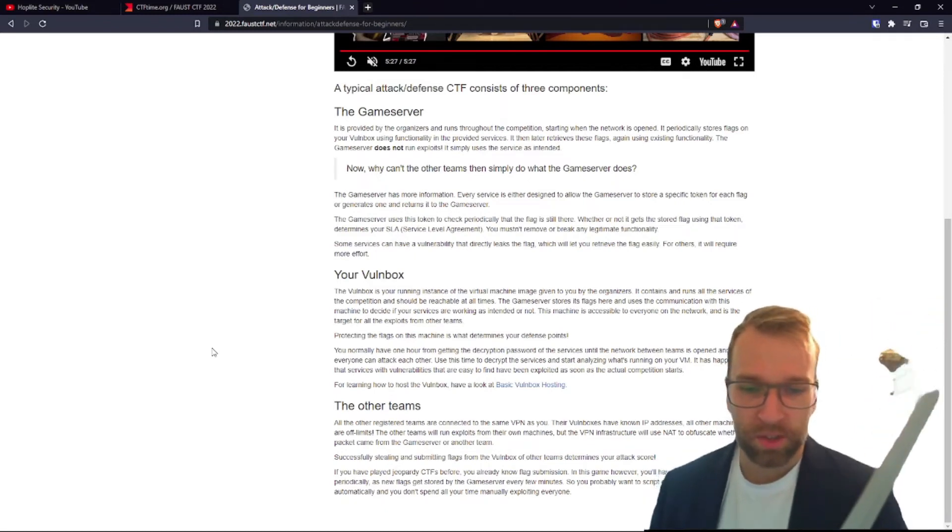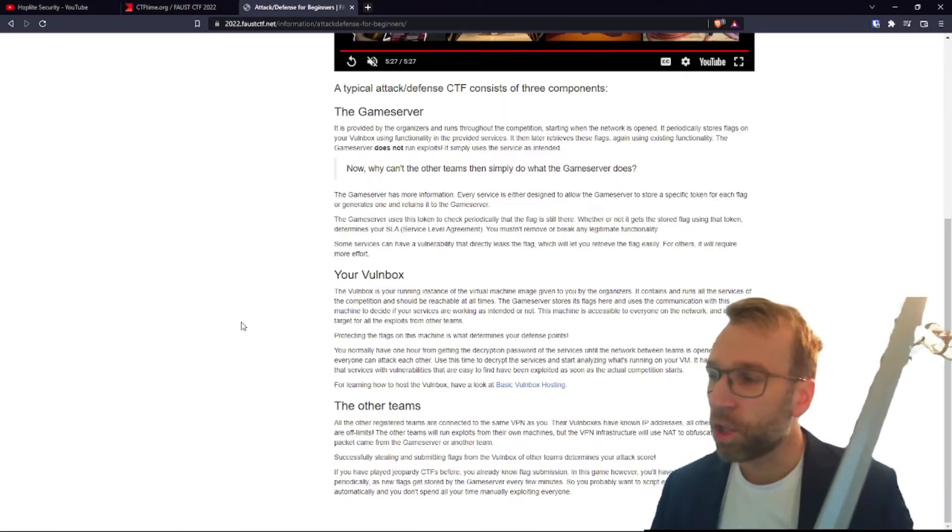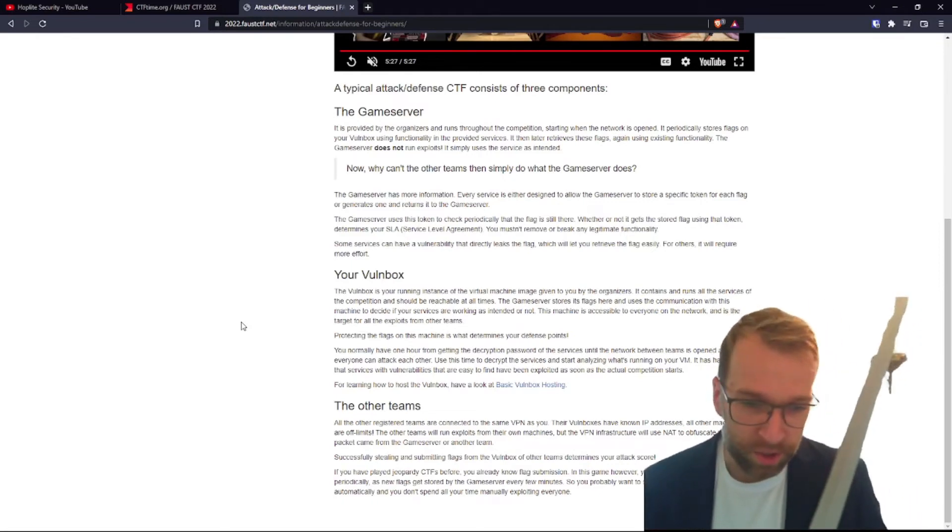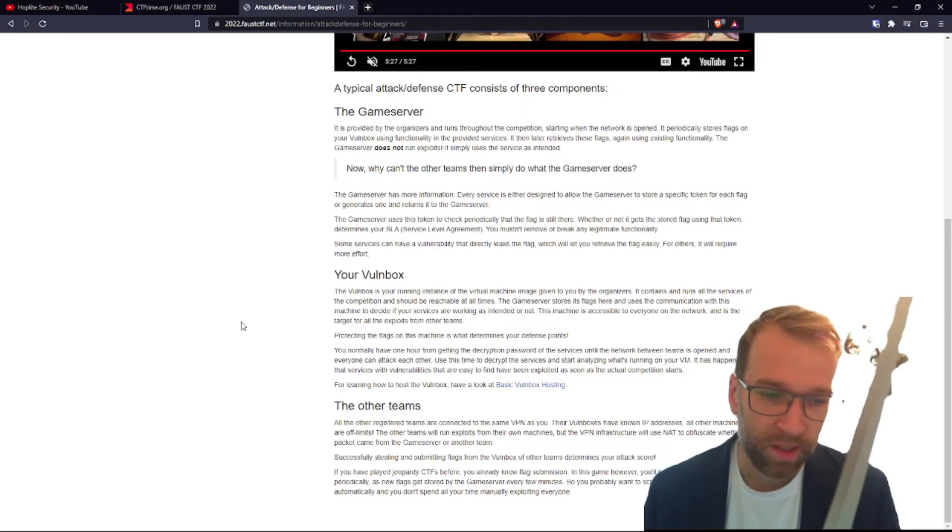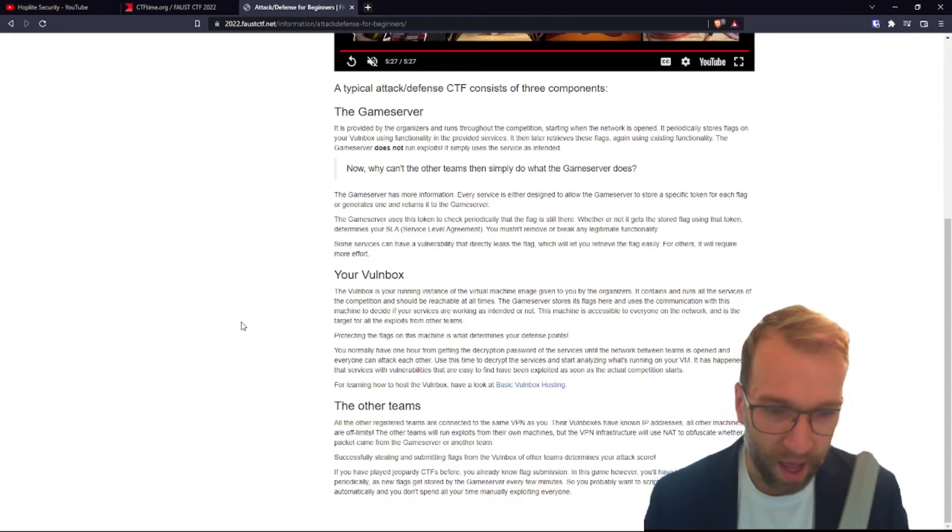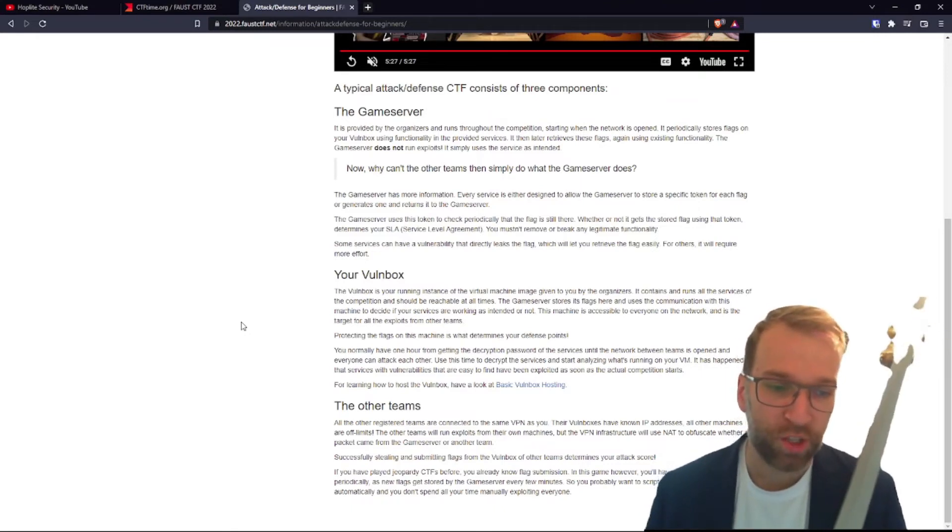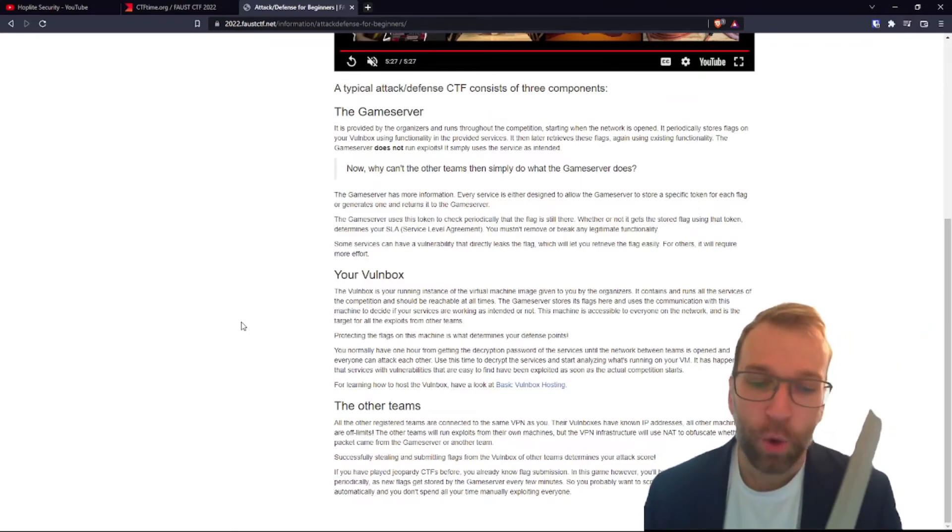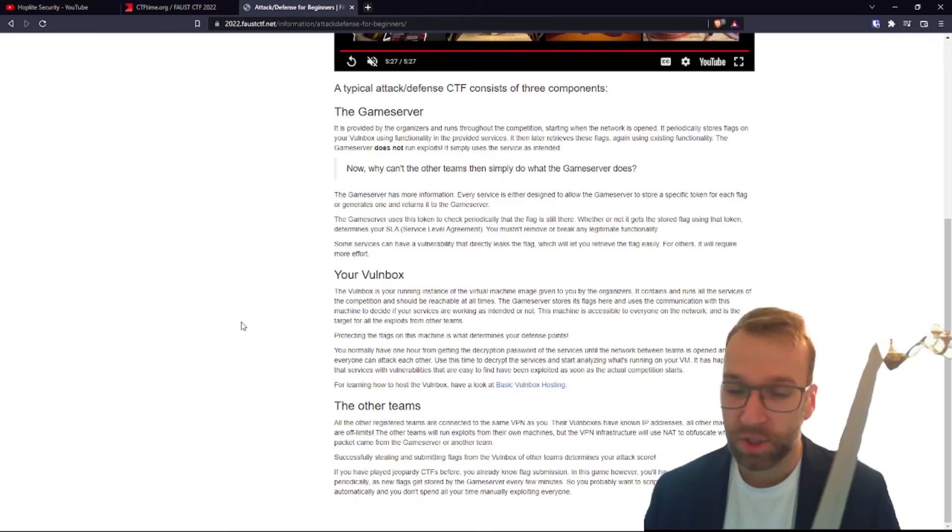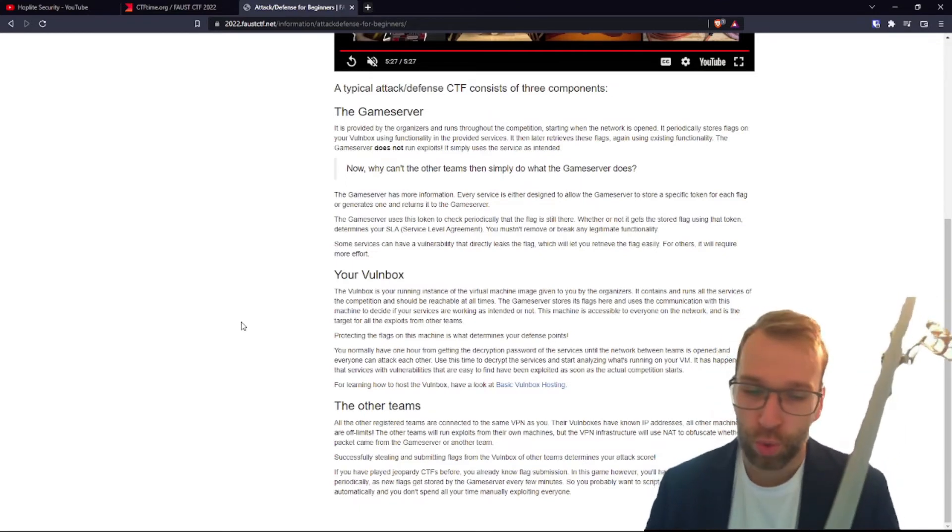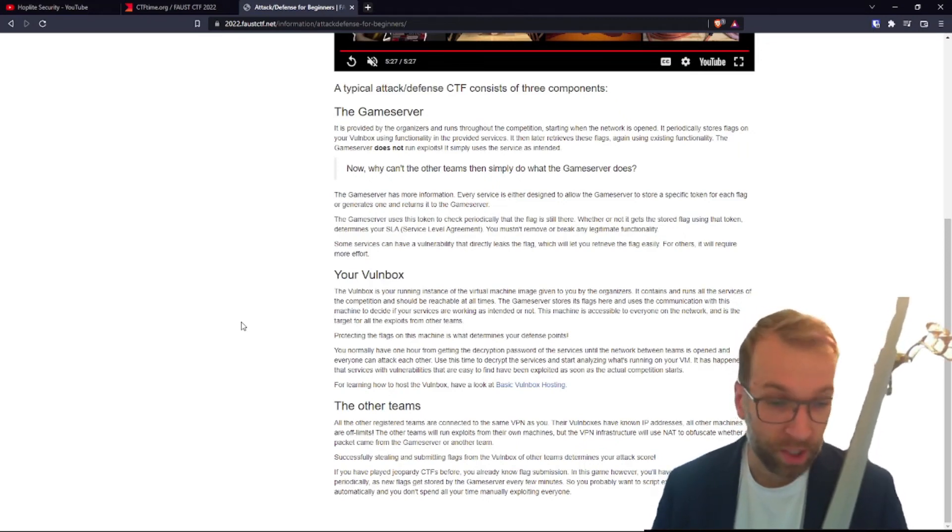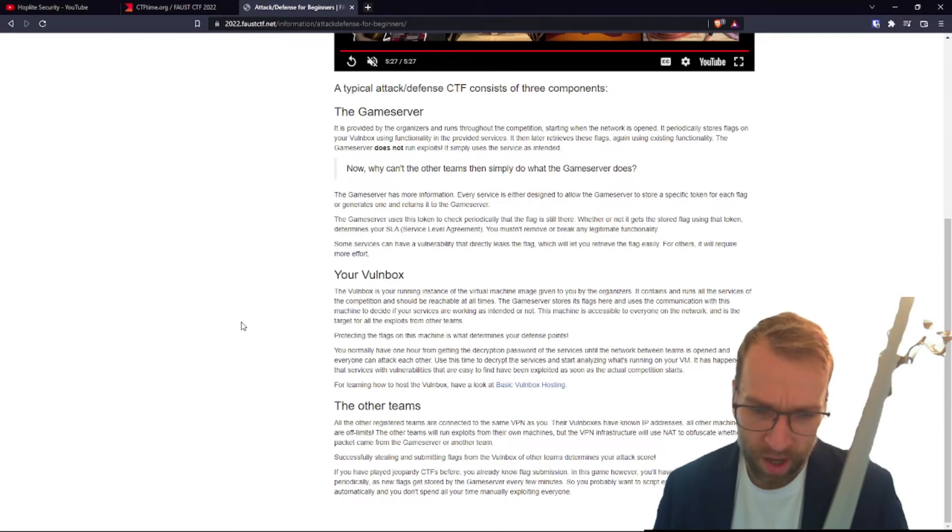All right, for learning how to host the bomb box, click here. All right, let's talk about other teams. All the other registered teams are connected on the same VPN. They have IP addresses and they will run exploits from their own machine, but their VPN infrastructure will use NAT to obfuscate whether a packet came from the game server or another team. Successfully stealing and submitting flags from the bomb box of other teams determines your attack score.